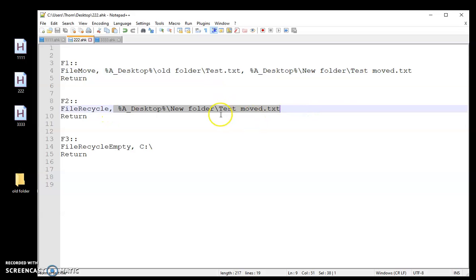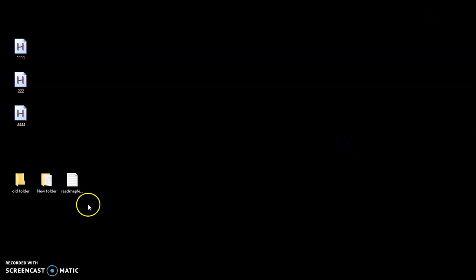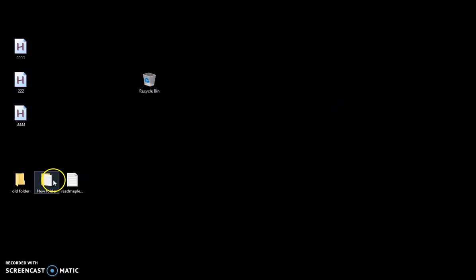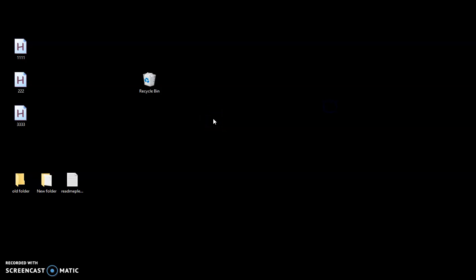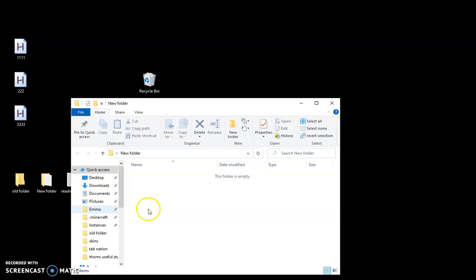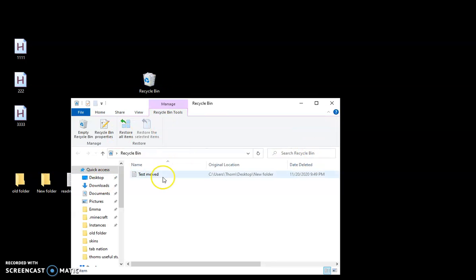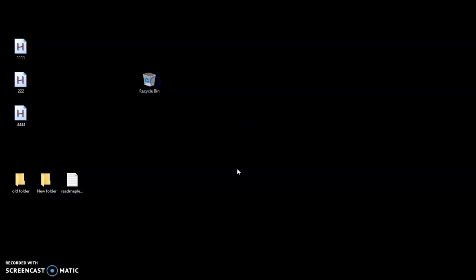So the next one is FileRecycle. So let's say I'm just done with that file in this new folder. I wanted to move it to my recycling bin. Once it moves to my recycling bin, you have FileRecycleEmpty and you just say the C drive. There's no need to put a path there because that's the only place I have a recycling bin on my computer. And that's just going to delete it. So let's go ahead and try that out. So new folder's there. I'll move my recycling bin over here. So it's empty. Just to prove it. That's still in there. So I'm going to go ahead and push F2. As you saw, my recycling bin just filled up. There's nothing in here anymore. So now I want to empty my recycling bin. I'm just going to push F3 and now it's empty.